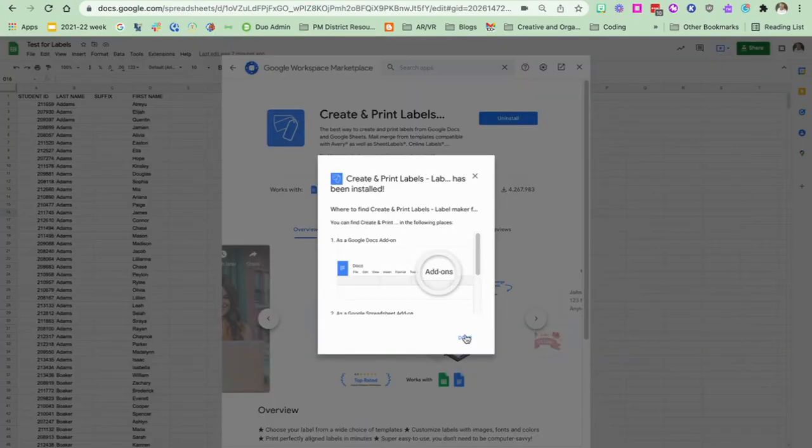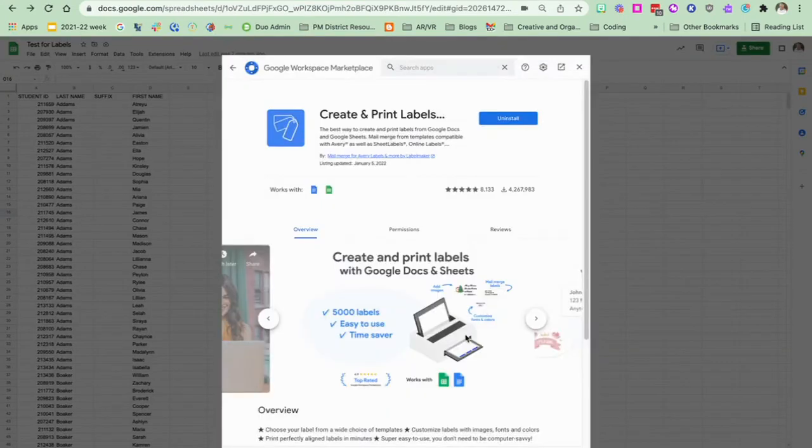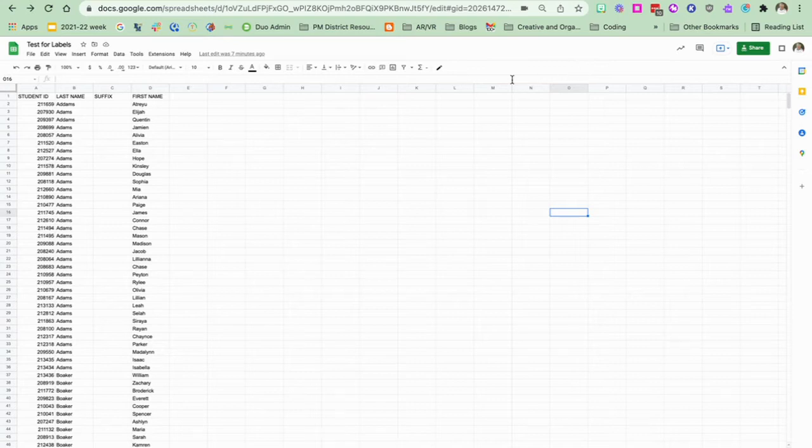Okay, so now it's done and I can close this tab. So now I'm ready to go ahead and use my add-on.